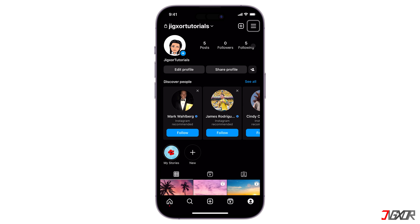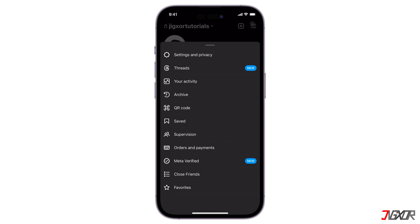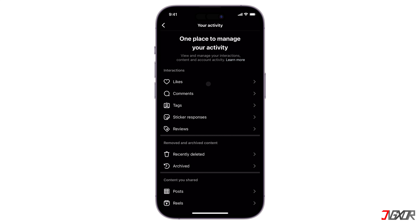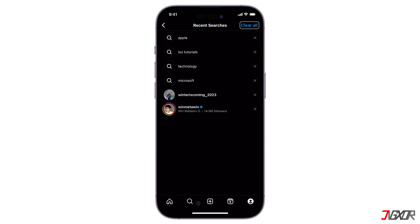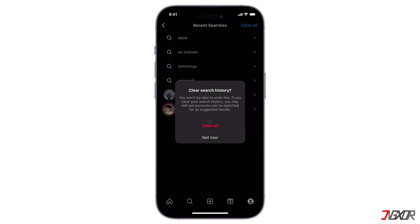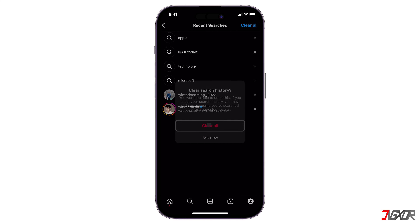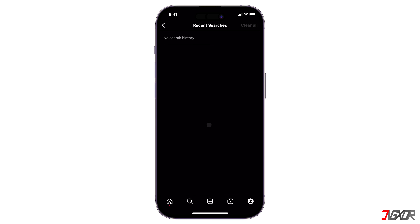Tap on the three lines in the upper right corner and select 'Your Activity.' Scroll down and tap 'Recent Searches.' Hit 'Clear All' to remove all recent search history, then confirm by tapping 'Clear All' one more time. Once you clear your search history, it's gone for good.